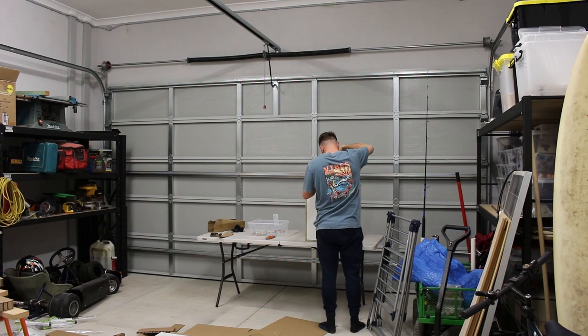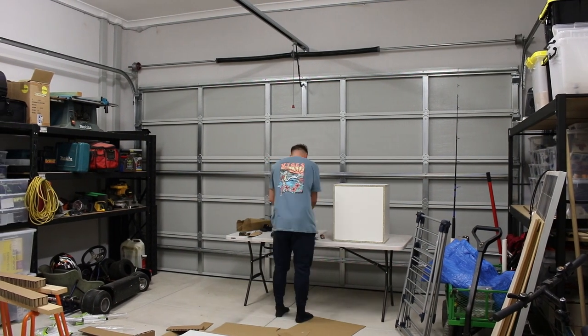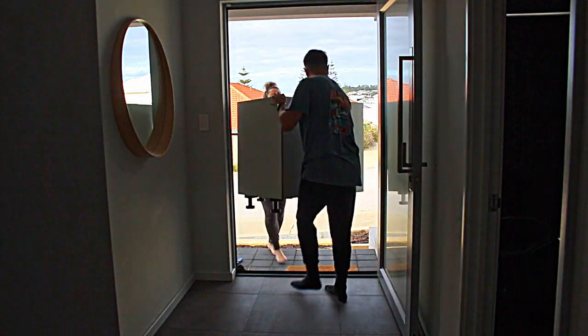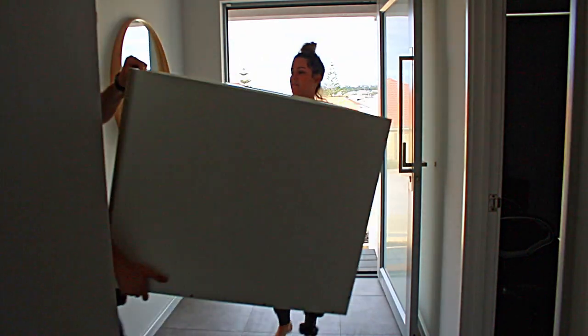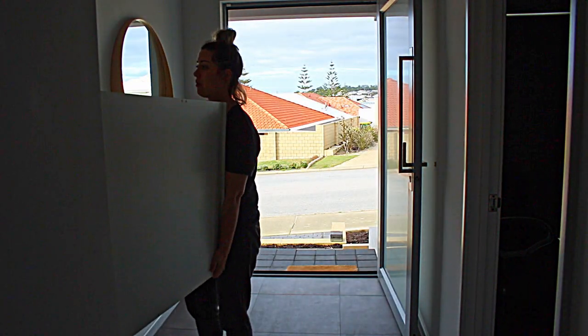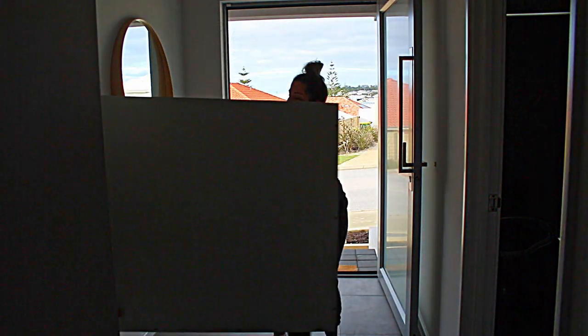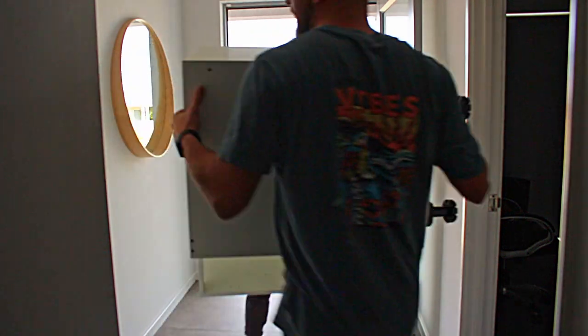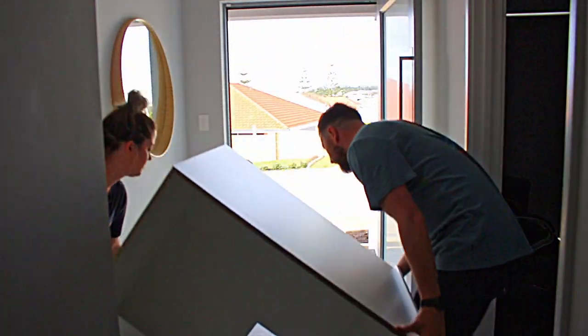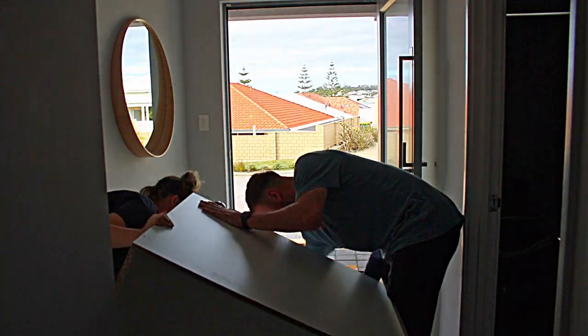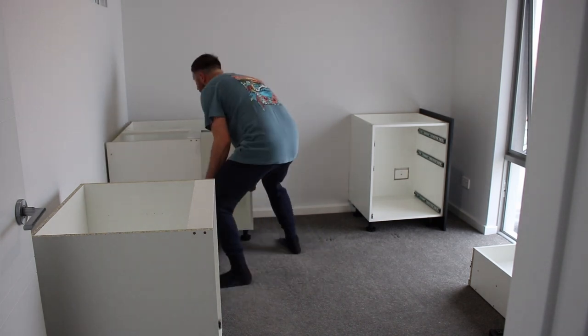Also make sure you get all the screws in the holes and the pieces square and lined up before tightening anything all the way. This way you'll get nice and square cabinets. Remember how I said you may need to assemble bigger items in the room? Well we got caught out with that one but we just had to take the feet off and it made it through okay.